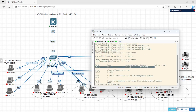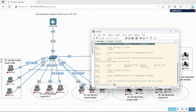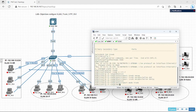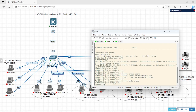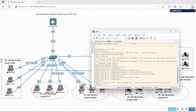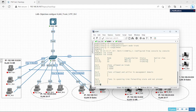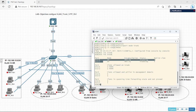Let's verify on all switches — show interface trunk. Here E0/0 is configured. Let me exit and verify on the next switch — show interface trunk. Two ports are configured as trunk. Okay.